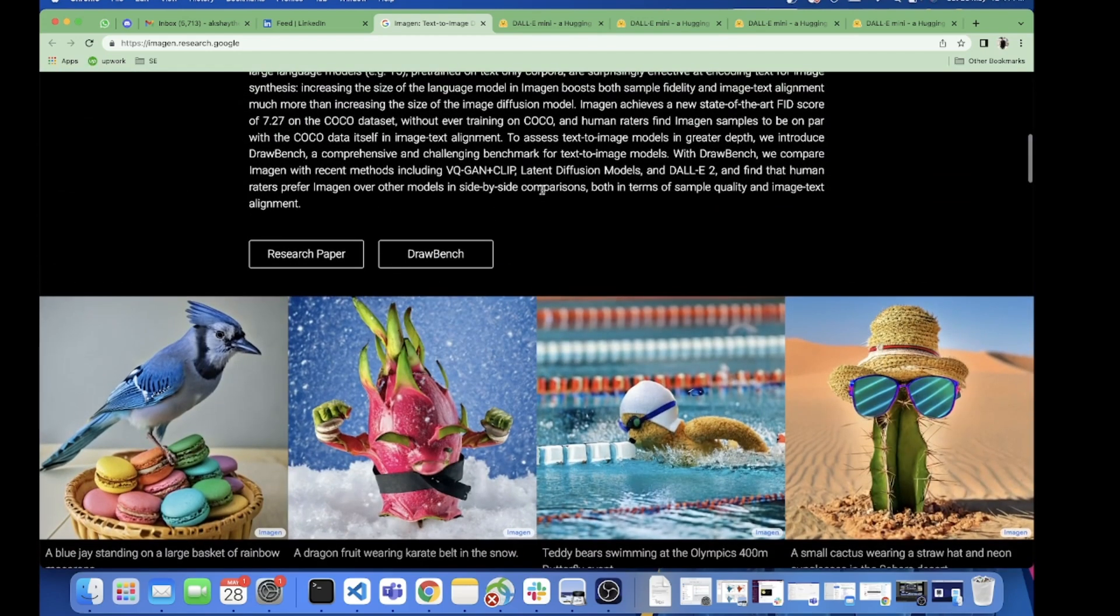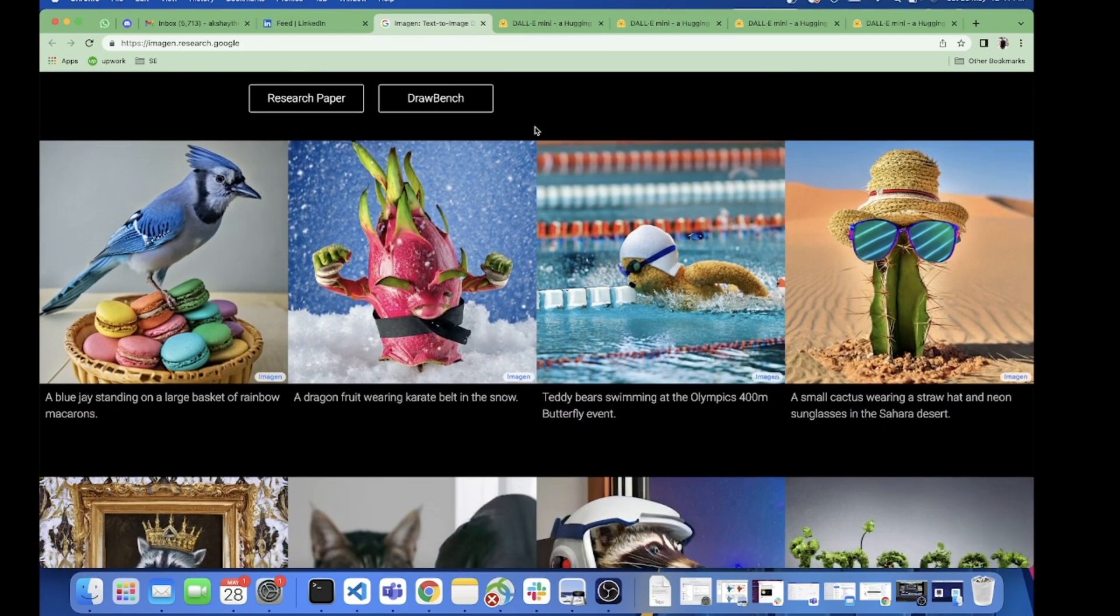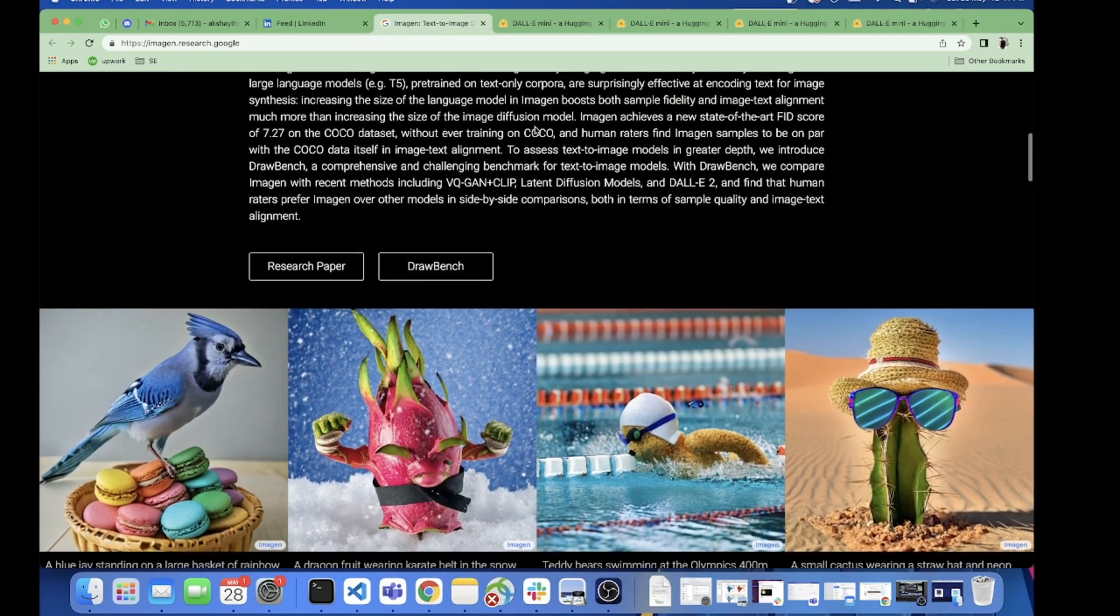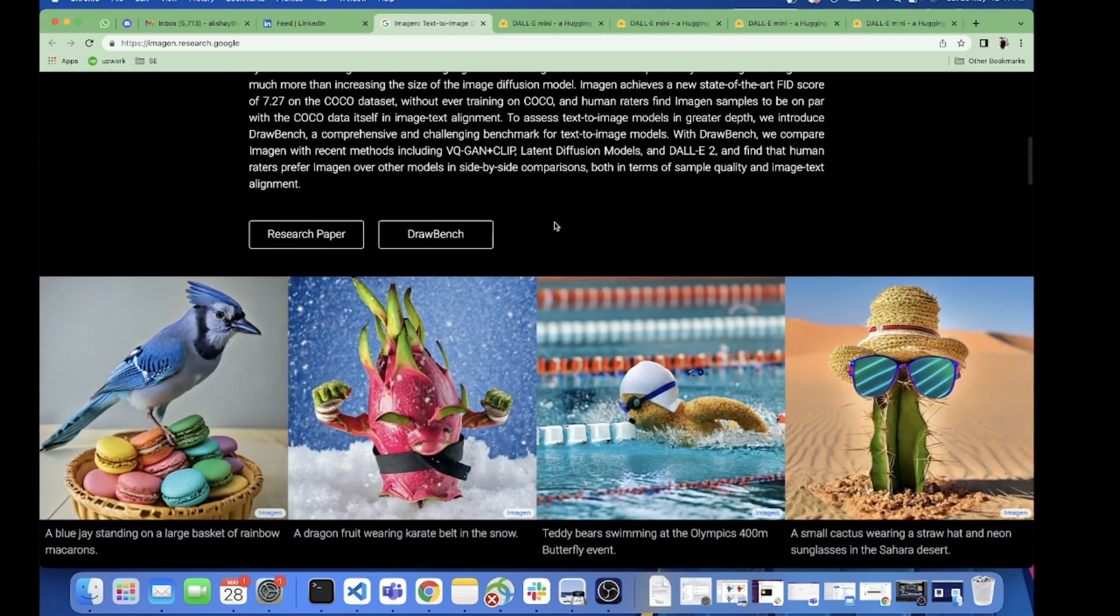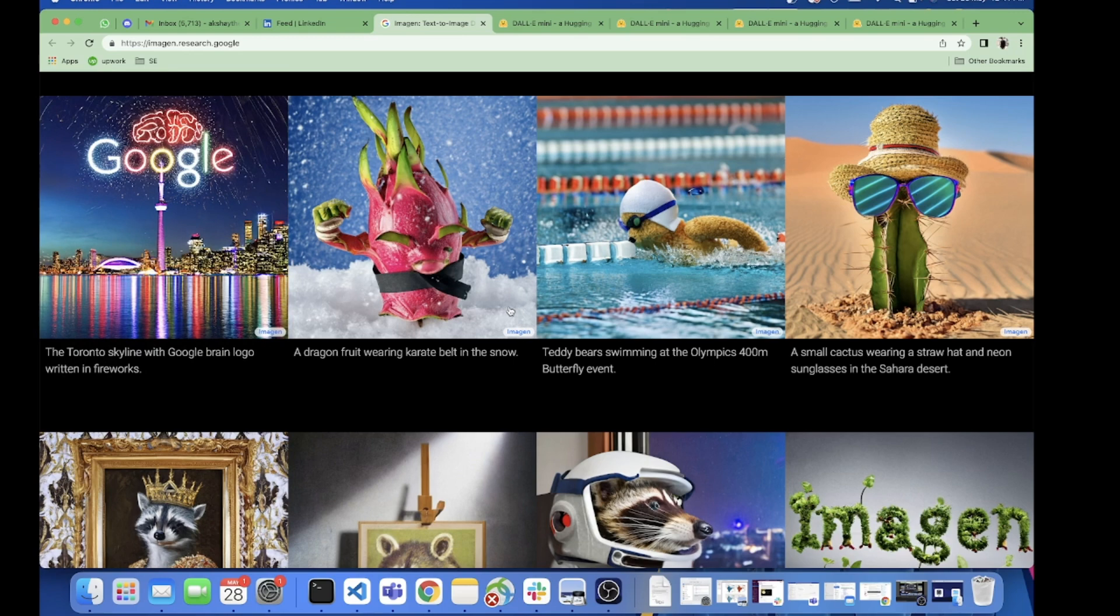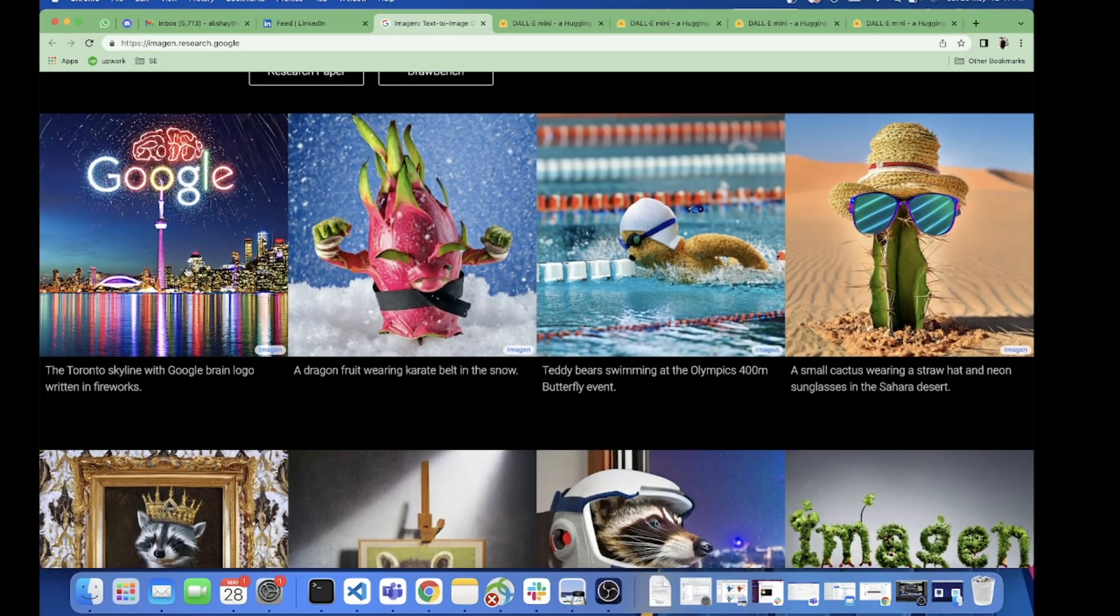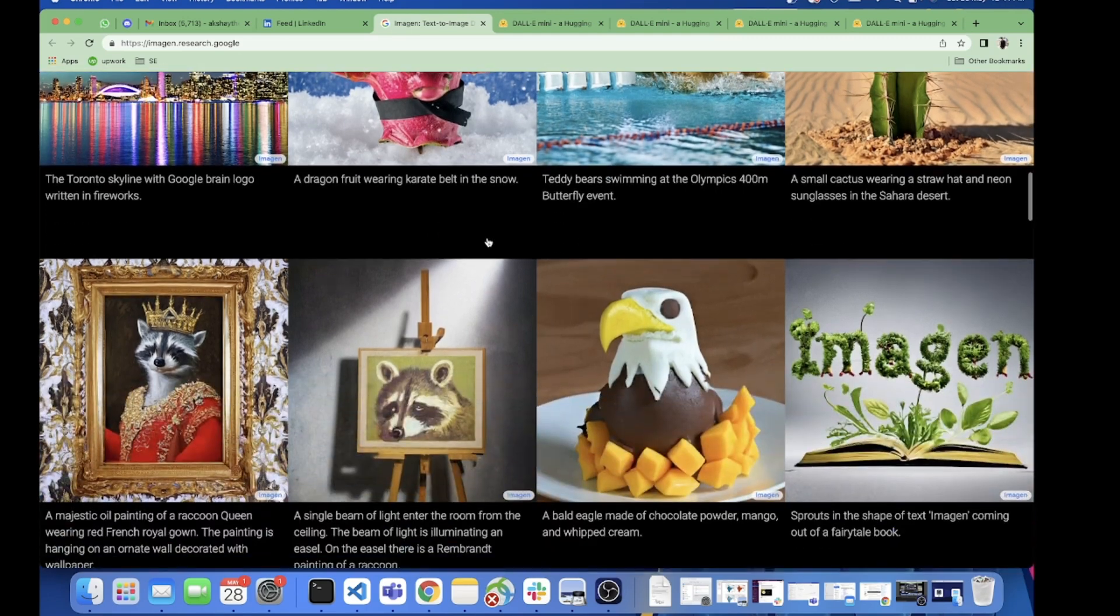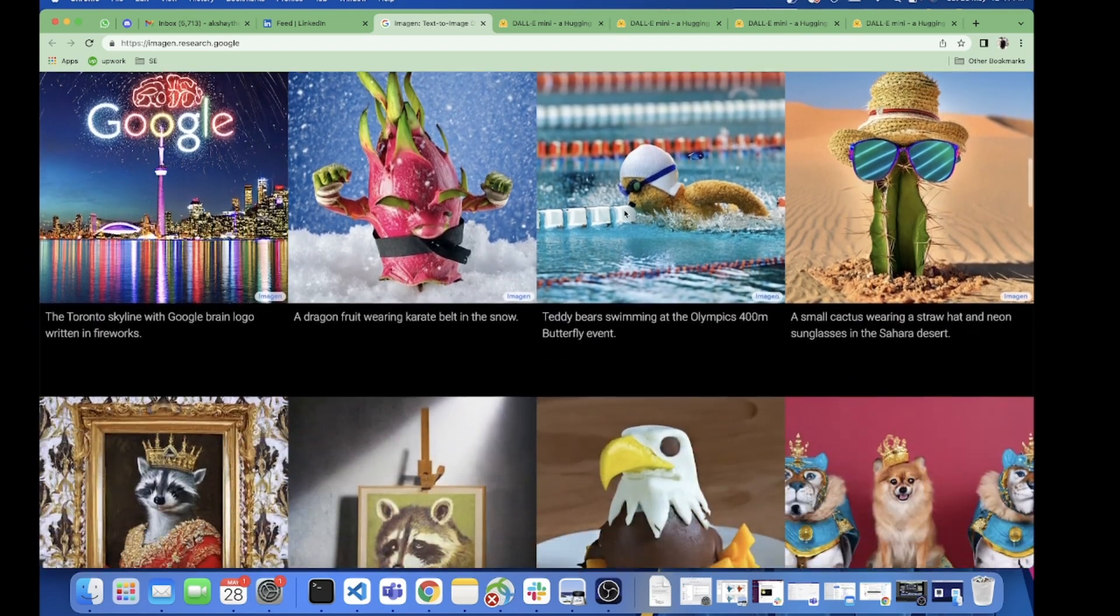I didn't find any open web link where I can just put the sentences and generate the results for Imagen. So sorry guys, we are restricted to the images shown by Google on the website. The images are constantly changing, so I'm generating the similar results and comparing it for you. What I've done is I've already generated a few results, so let's begin with this one.